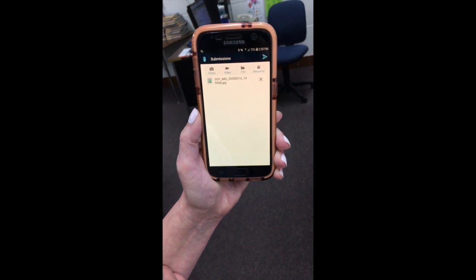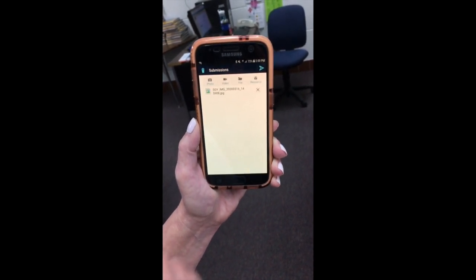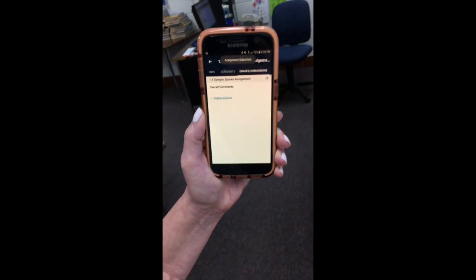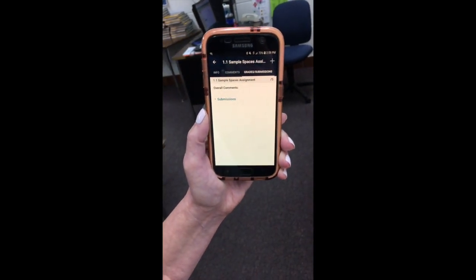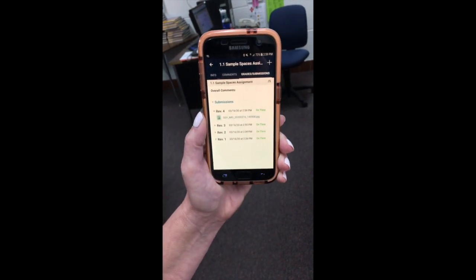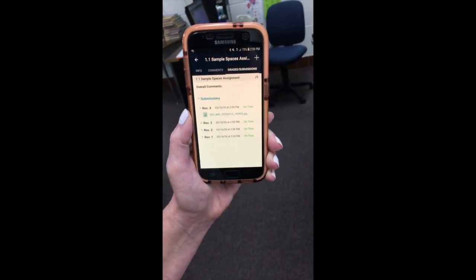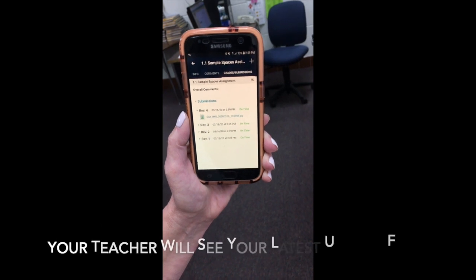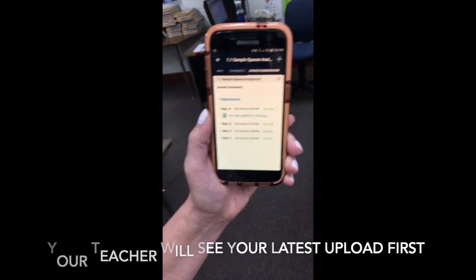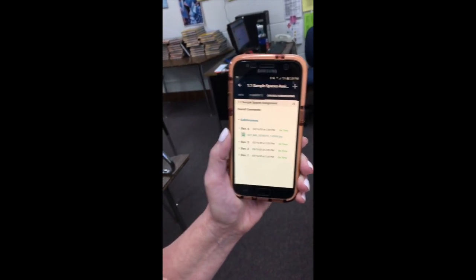Hopefully you have a good connection. Hit the right blue arrow at the top, and now finally click on the submissions — that will show you, in this case, we have done it four times. The most recent one, Revision 4, will be the one that your teacher sees. Hopefully that works for you. Adios!